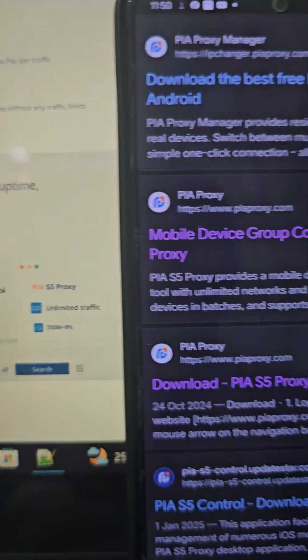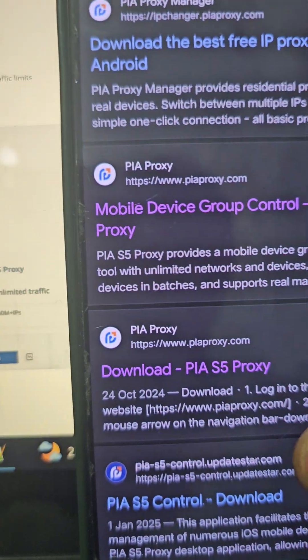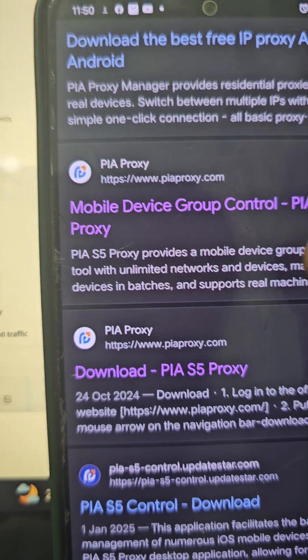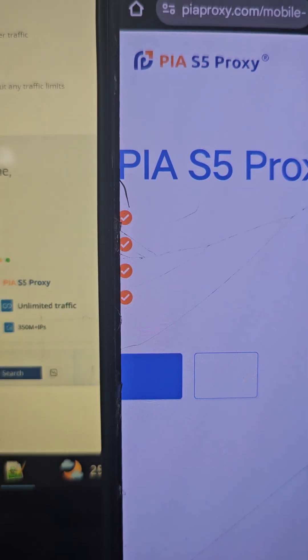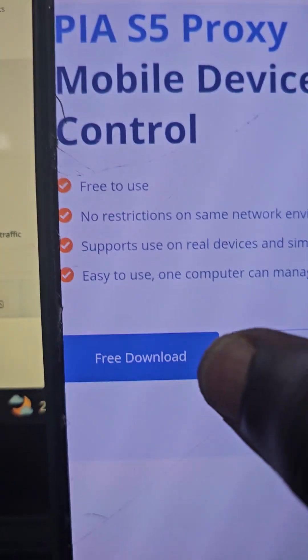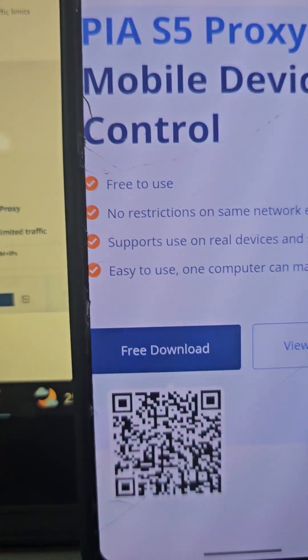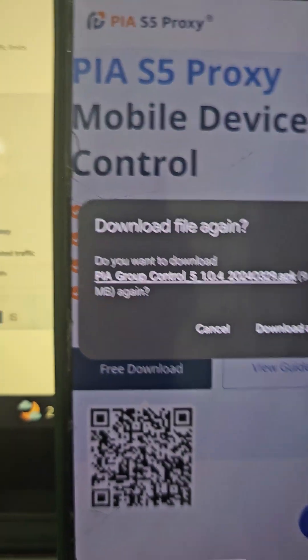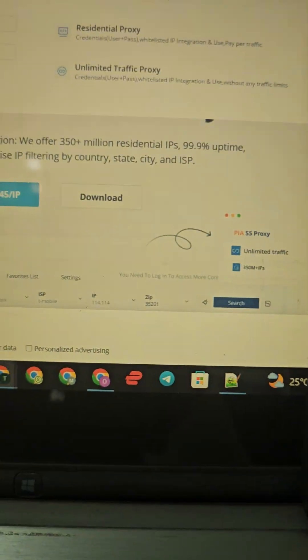Put in your login. If you are using Android, come to this place and click on 'Mobile Device Group Control,' then click on 'Free Download.' As you can see, I have it already — go ahead and download this icon.